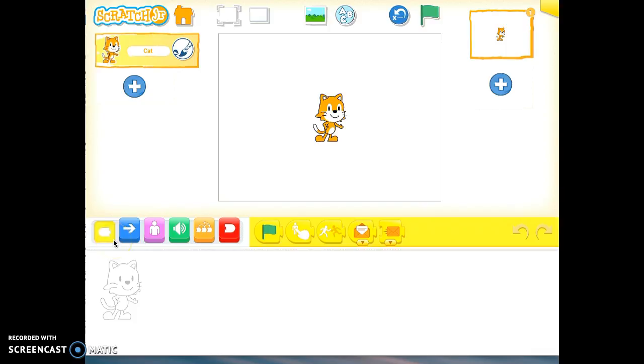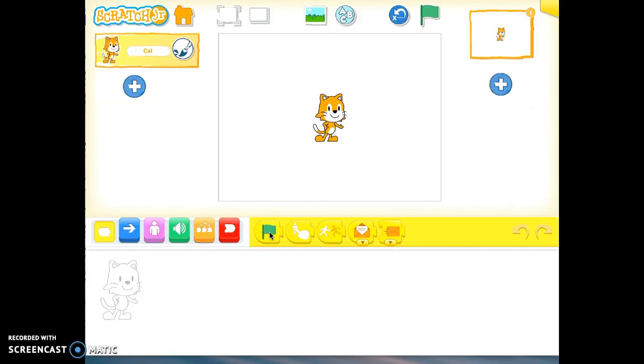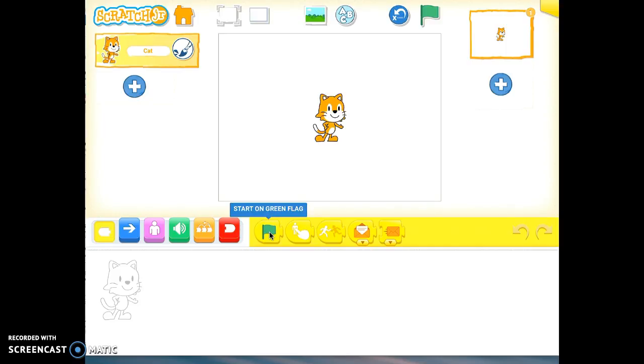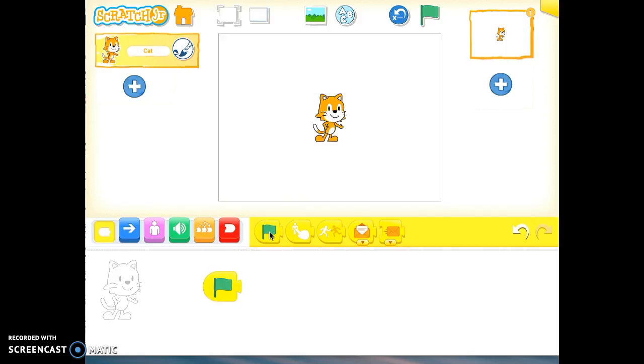These are the different starting blocks for the sequence of commands. And I'm just going to simply use the green flag and actually if I press and hold on that block, I get the start on green flag that pops up. So it kind of lets me know, it gives me the name of that block. So I'm just going to simply drag it down here. So when I tap on this green flag, what do I want my cat to do?